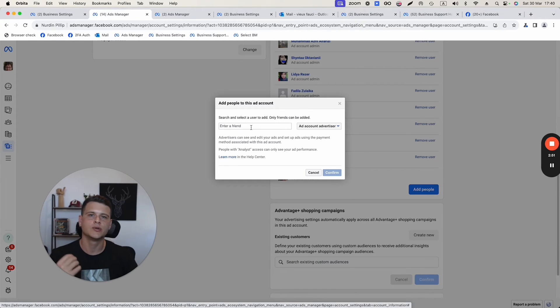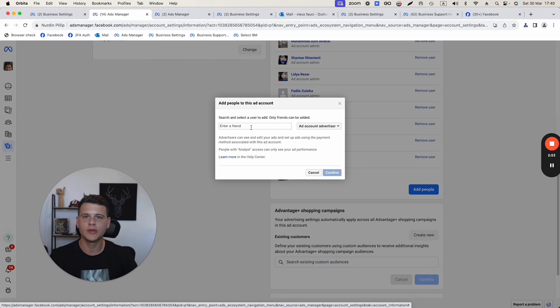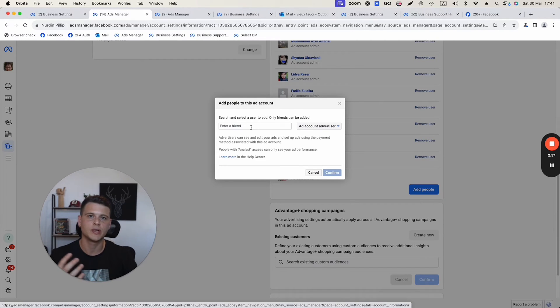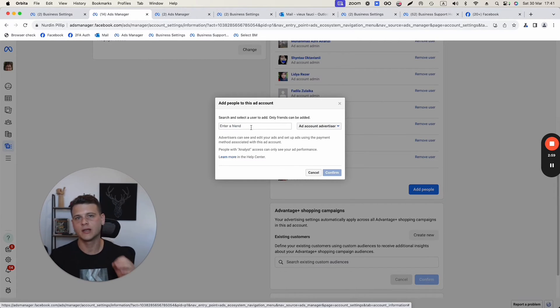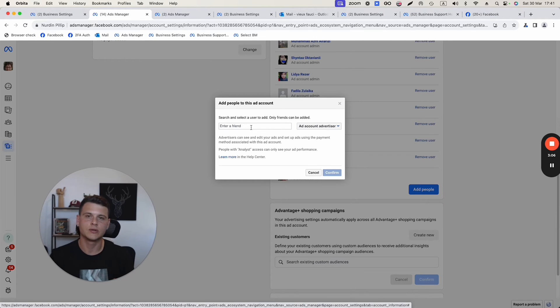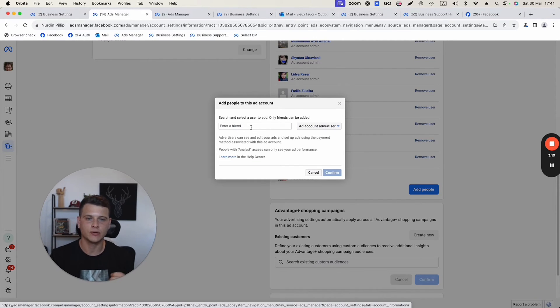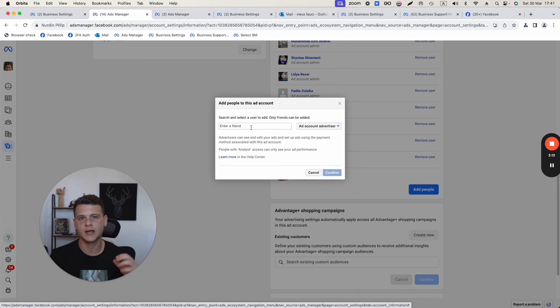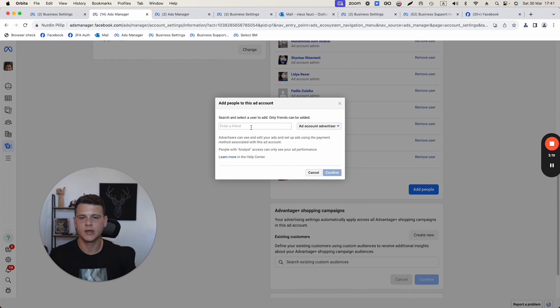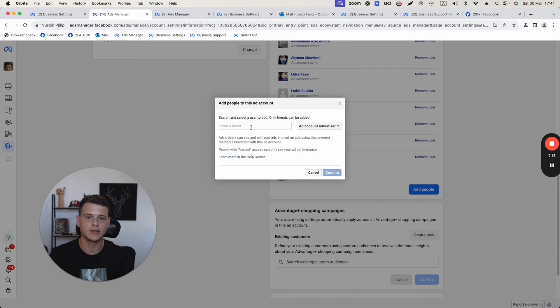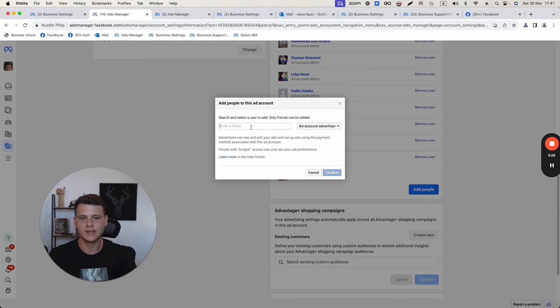Over here, you have to put in either the name of that person, or the email address that is associated with their Facebook profile. Keep in mind, if you want to assign someone to your personal ads manager, then you must be friends on Facebook to do so. First, go ahead and send friend requests to that person, and then you will be able to type in their name or their email address and find them in this section.